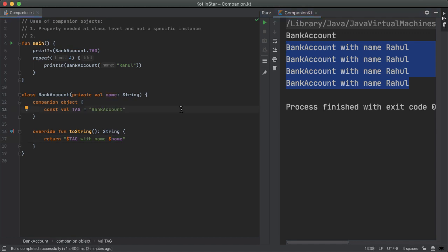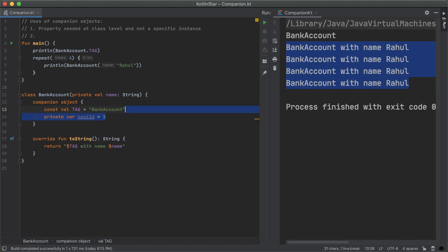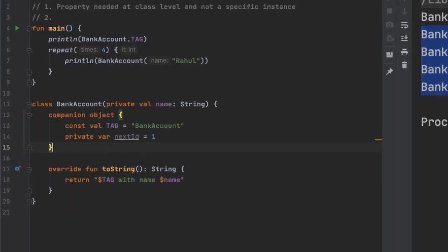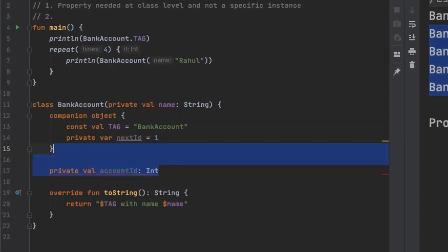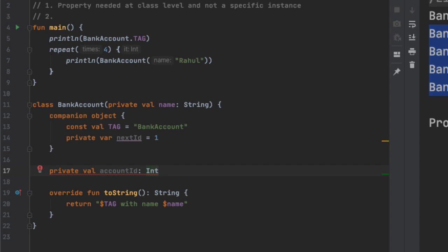We can use companion objects for a lot more than just constants though. For example, we may want every new bank account created to have a globally unique ID. Let's create a private var nextID, which is in the companion object.